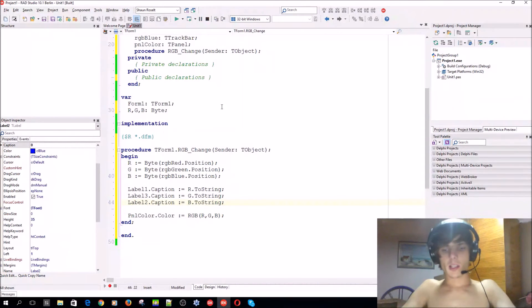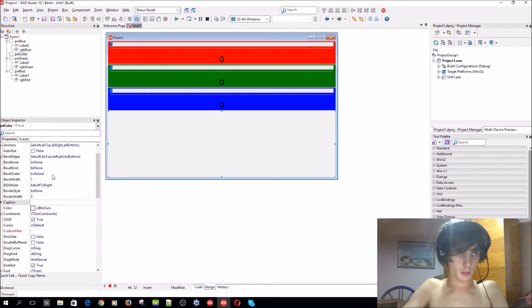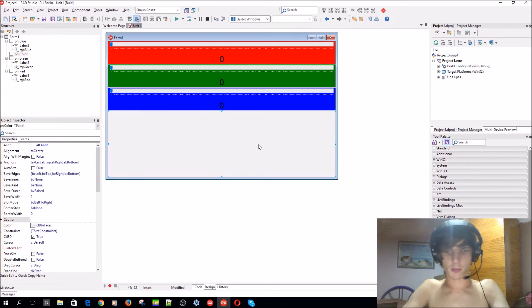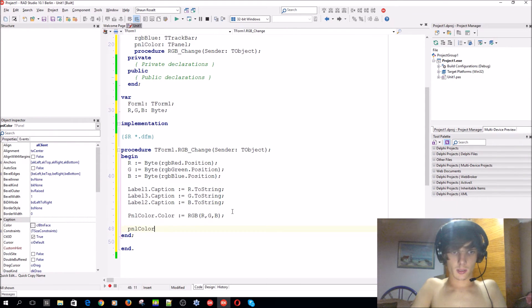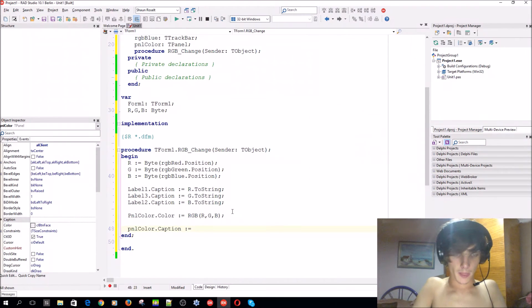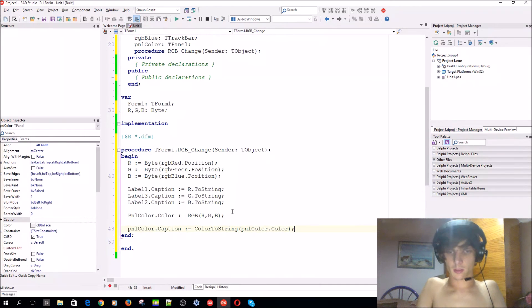Let's also display the color code in the caption of this panel. We'll say pnlColor.Caption := ColorToString(pnlColor.Color). So now you can actually see the color code displayed on the panel as well.